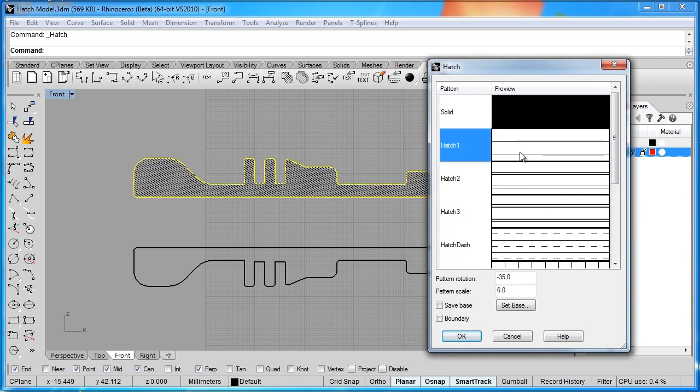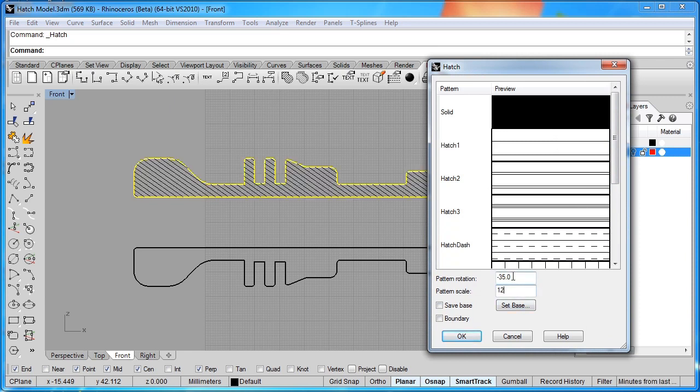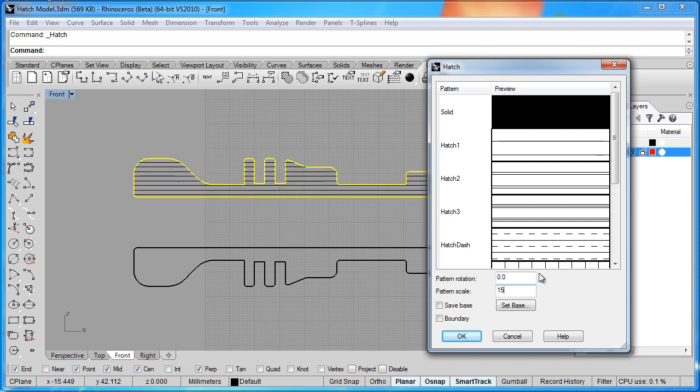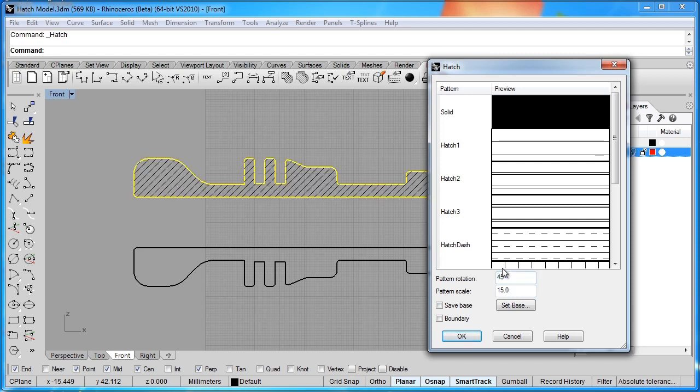If I switch to the style they call hatch 1, and I can go ahead and change the scale. If I want to make that a scale of 12, and give that a pattern rotation of 0, I can do that. If I want to make that a bit larger, maybe put a 45 in here.